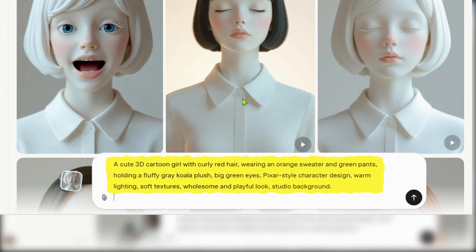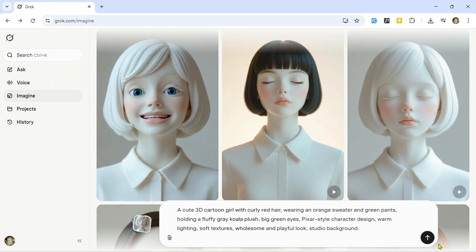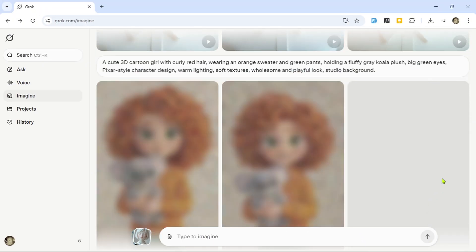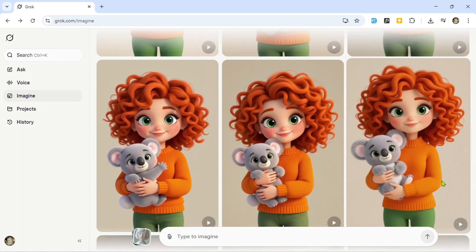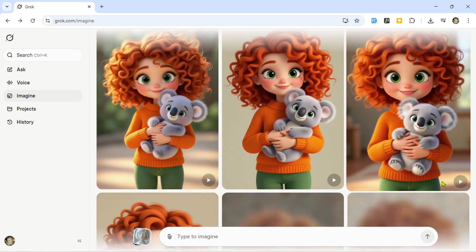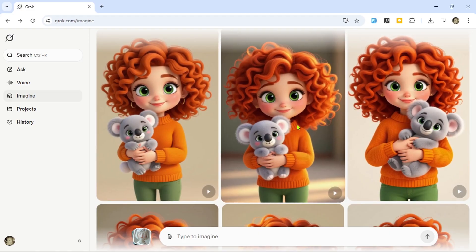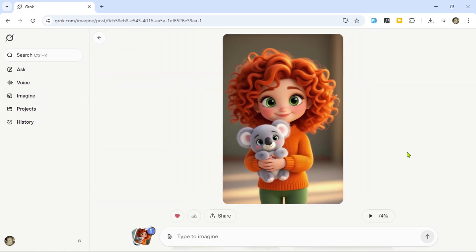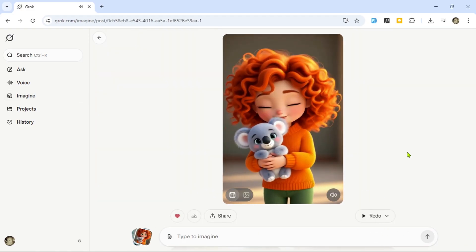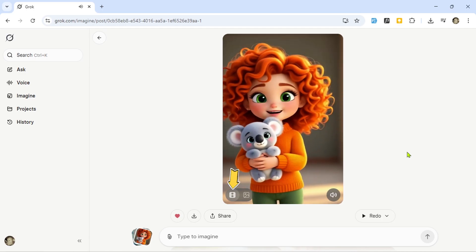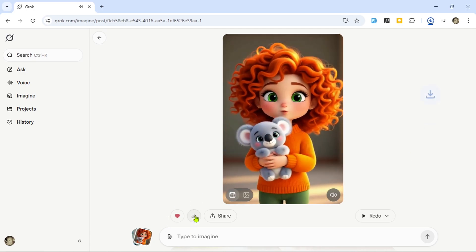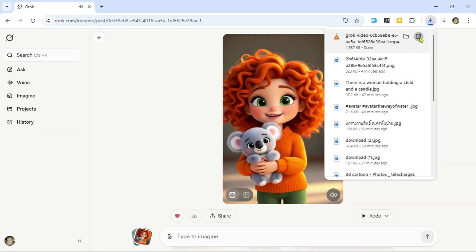Another prompt: 'A cute 3D cartoon girl with curly red hair, wearing an orange sweater and green pants, holding a fluffy grey koala plush, big green eyes, Pixar-style character design, warm lighting, soft textures, wholesome and playful look, studio background.' Grok AI gives us multiple variations — it's tough to pick just one. Pick the one you like best and click Make Video to bring it to life. With a single click, our character starts talking. To download, just use the same steps as before — download for video, or share for saving the image.